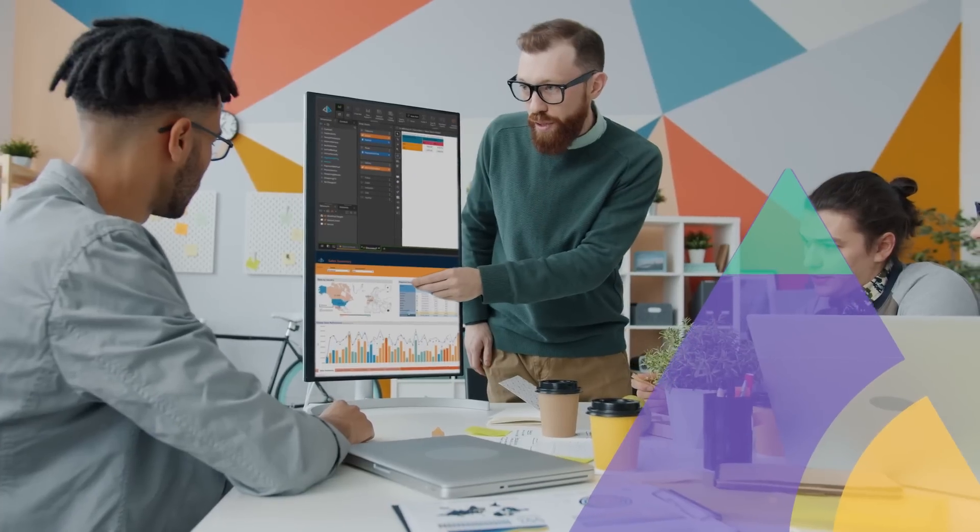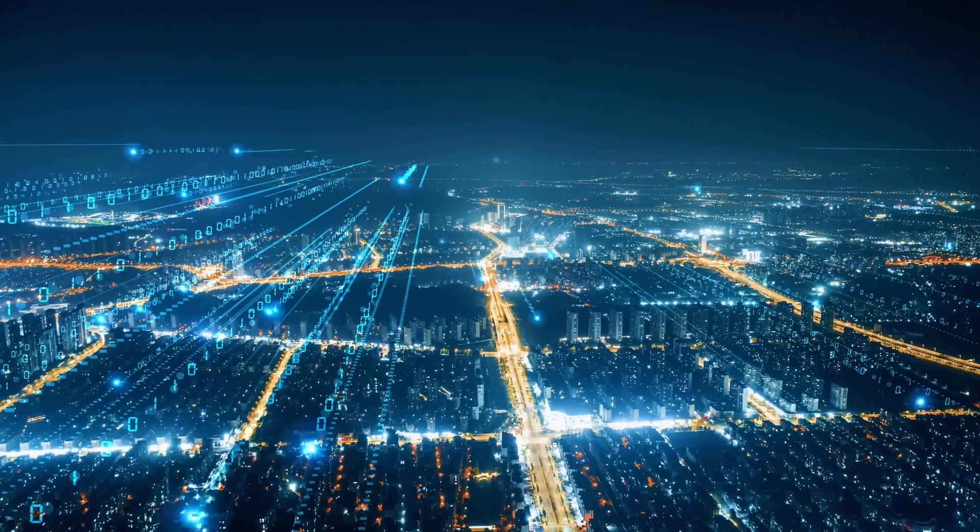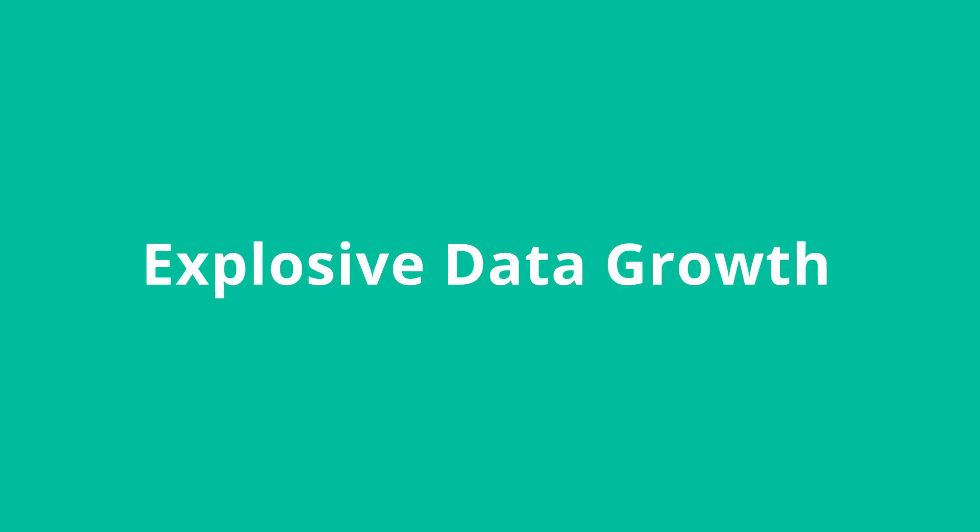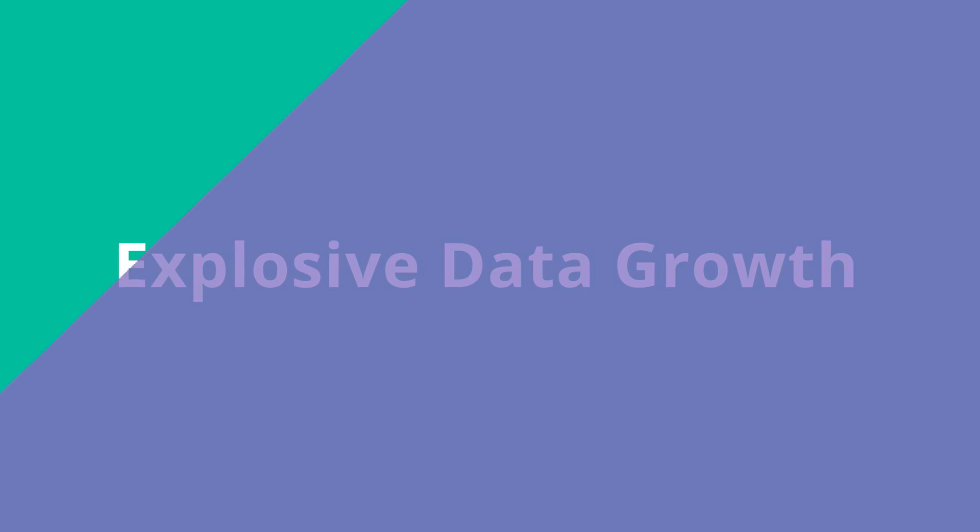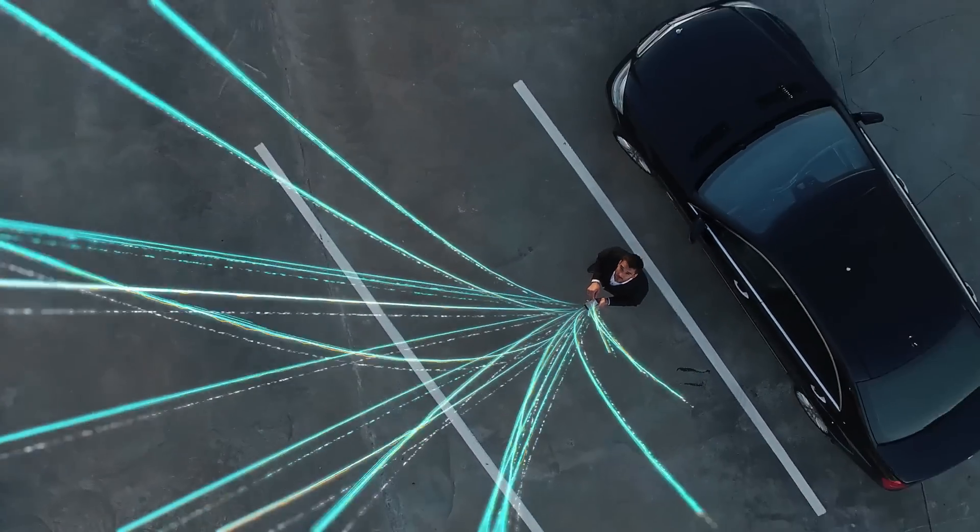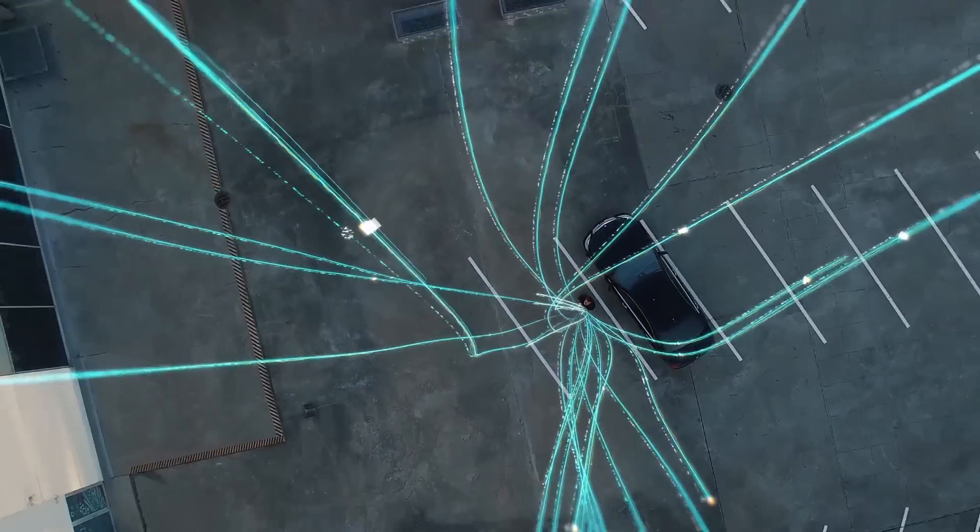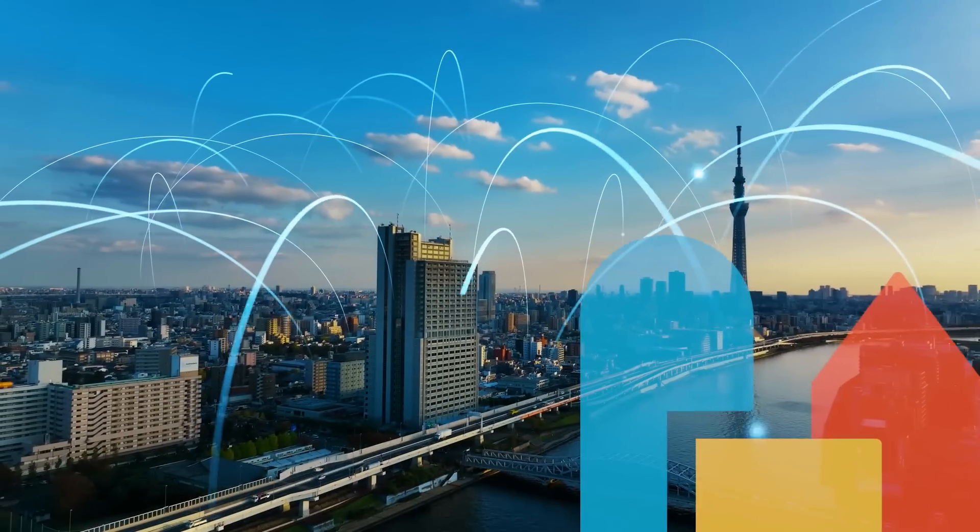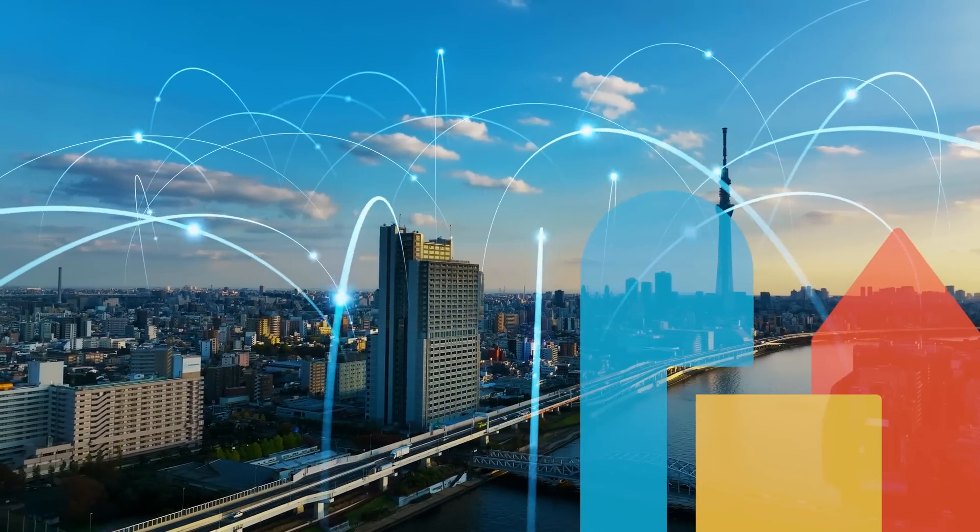With Pyramid, you can take advantage of explosive data growth. Pyramid's Piranha Analytics Engine will instantly connect to any data source directly and can query any amount of data.